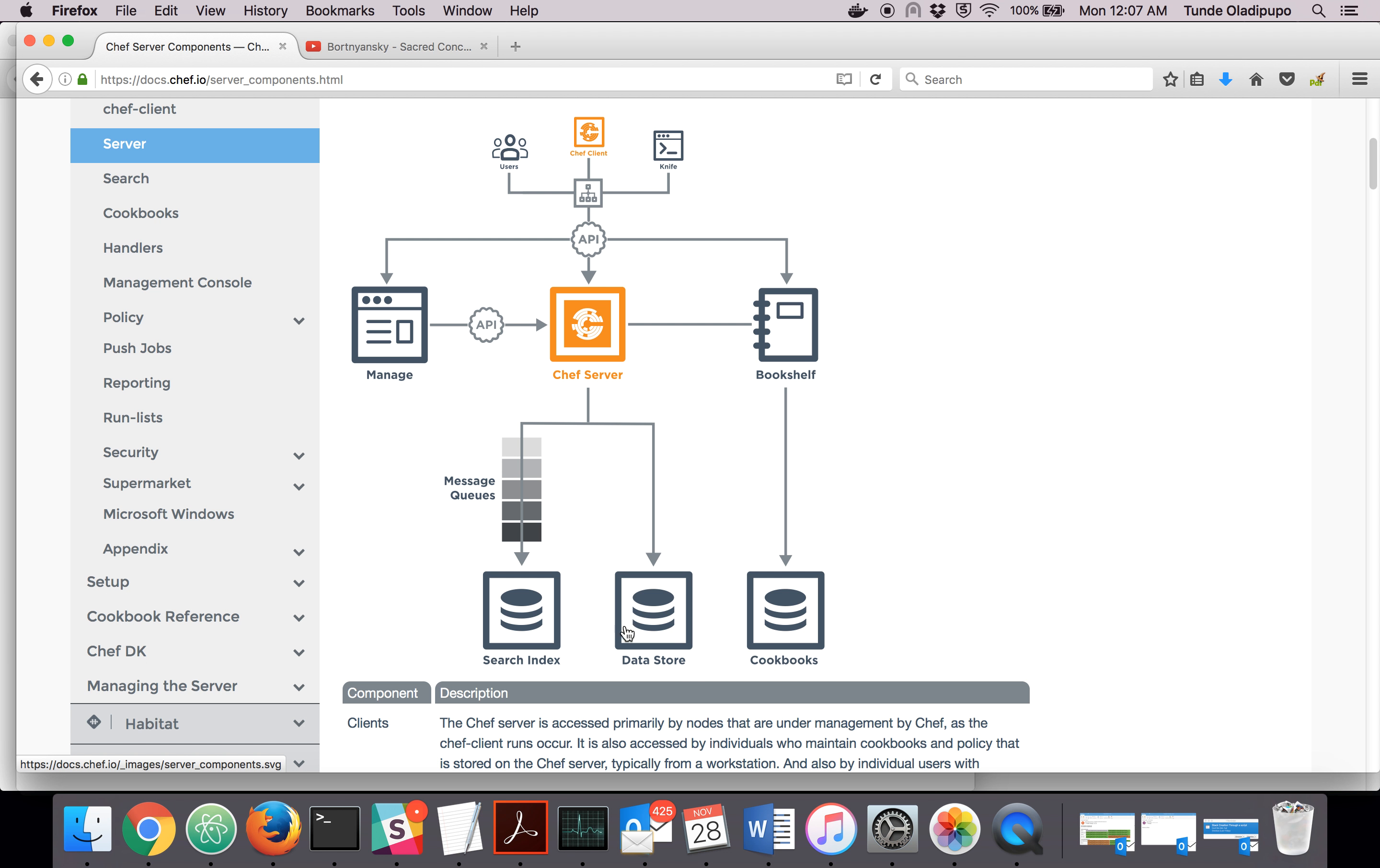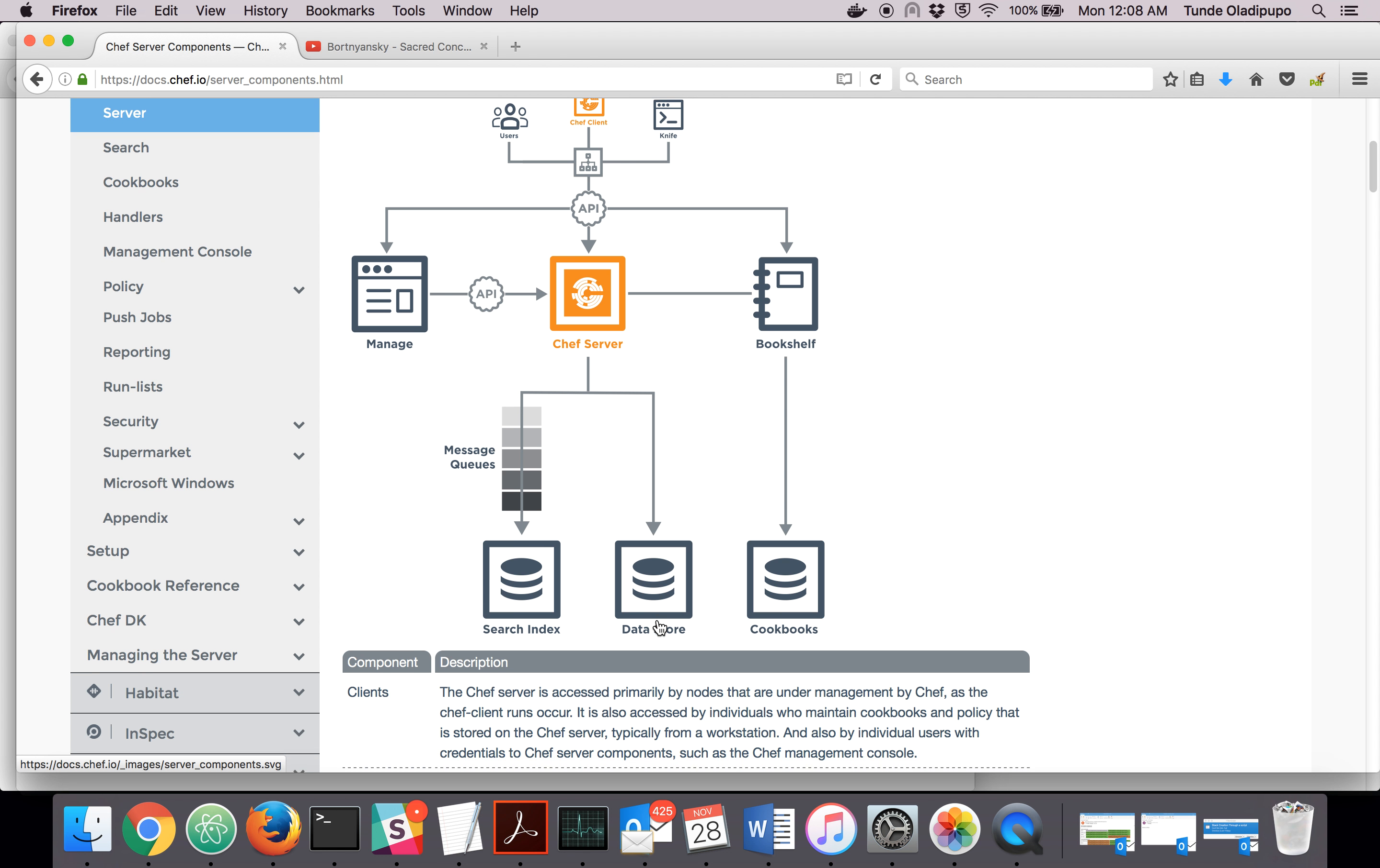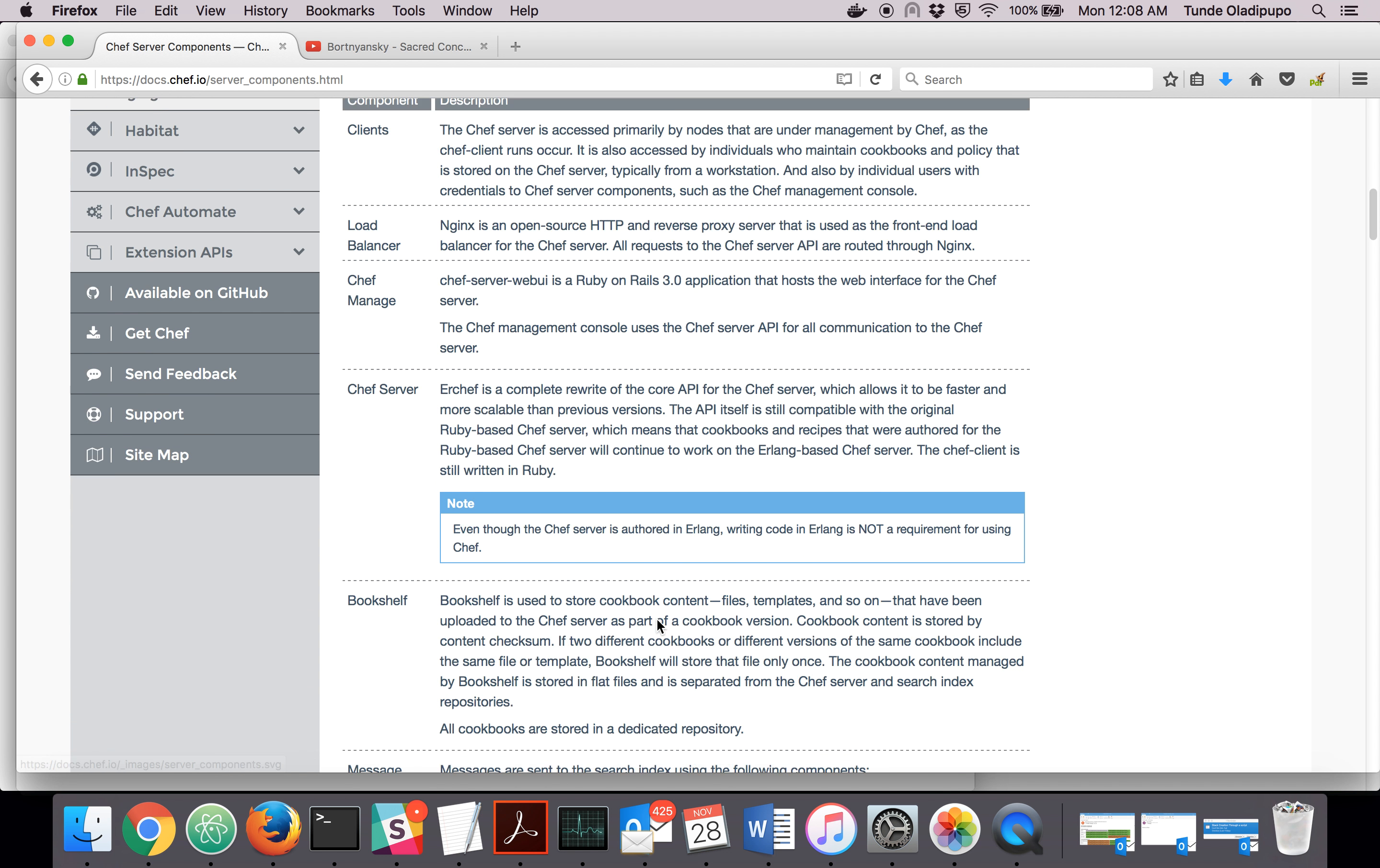There's a way for you to use an external PostgreSQL. Let's say you have an external PostgreSQL server in place. There's a way to configure Chef to use that instead of creating one for itself.